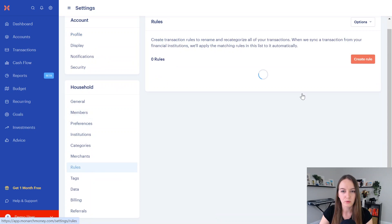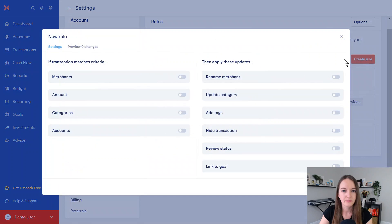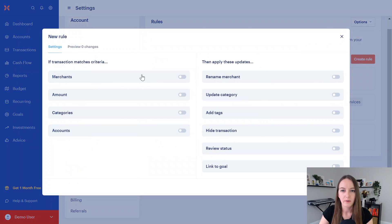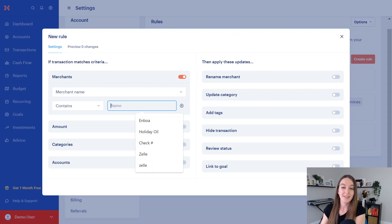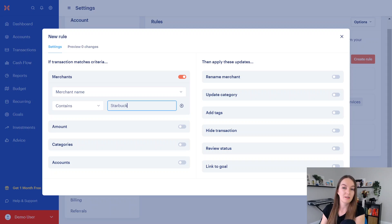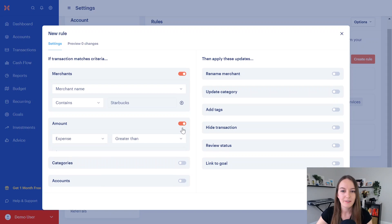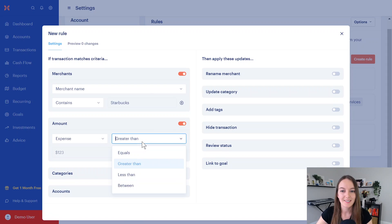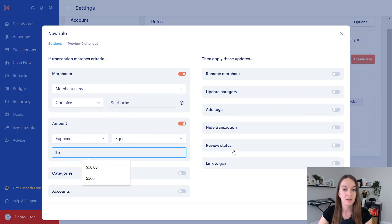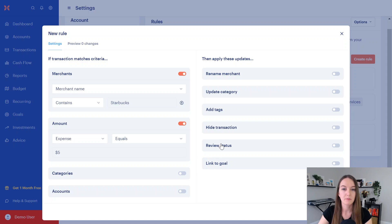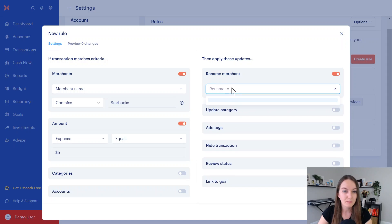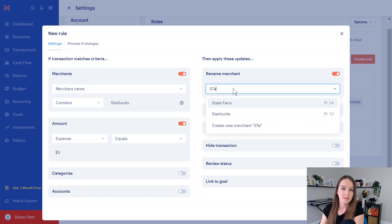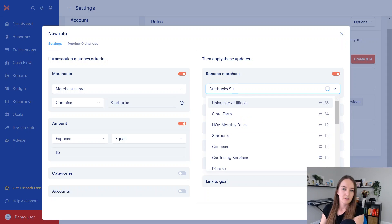If the merchant is Starbucks and you have to make sure it's the exact name, you need to make sure it matches Starbucks. If the amount is exactly $5, because that's the amount of my subscription, my monthly recurring subscription, then I want to rename the merchant. So if I rename the merchant, I'm going to rename it to Starbucks subscription.